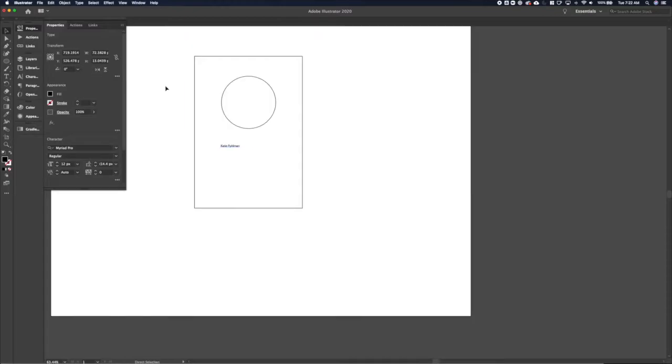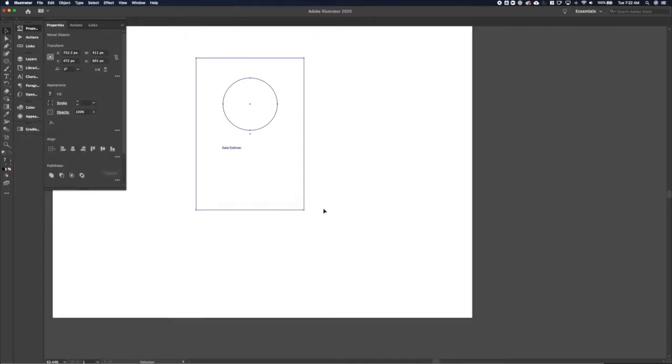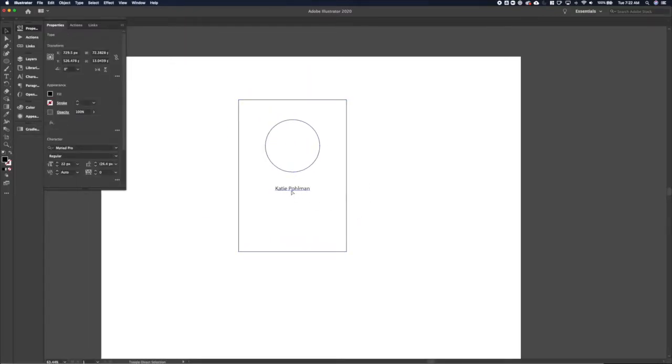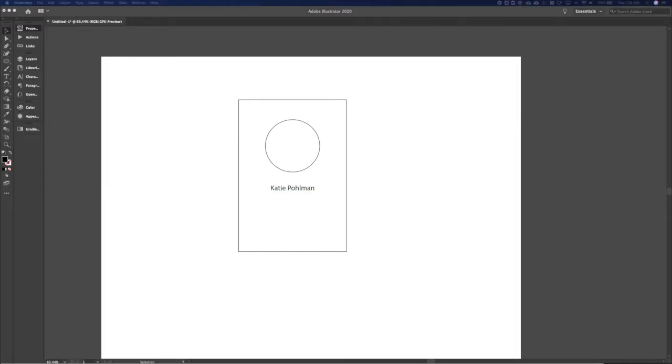First step is to get a placeholder in for our images, our employee headshots. So that's what that circle is and I'll go ahead and do one for me. So that's the employee name. My name is Katie Pullman.